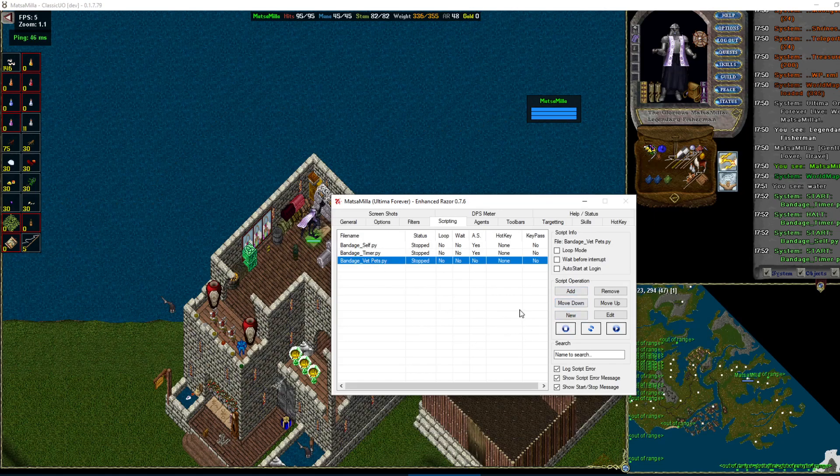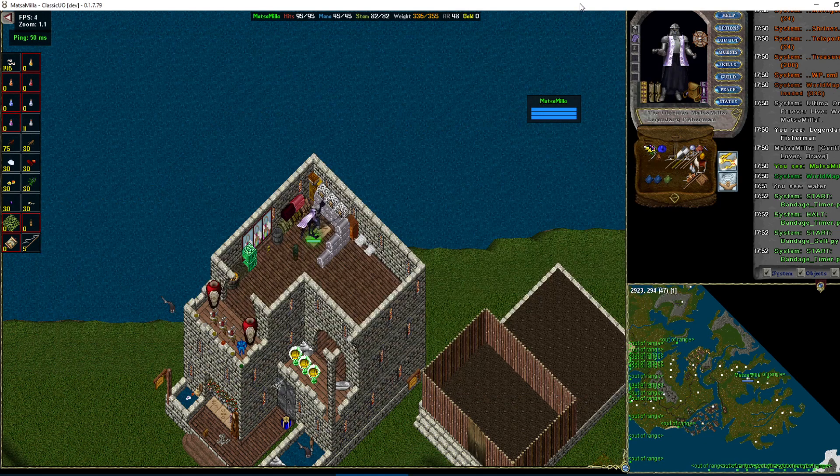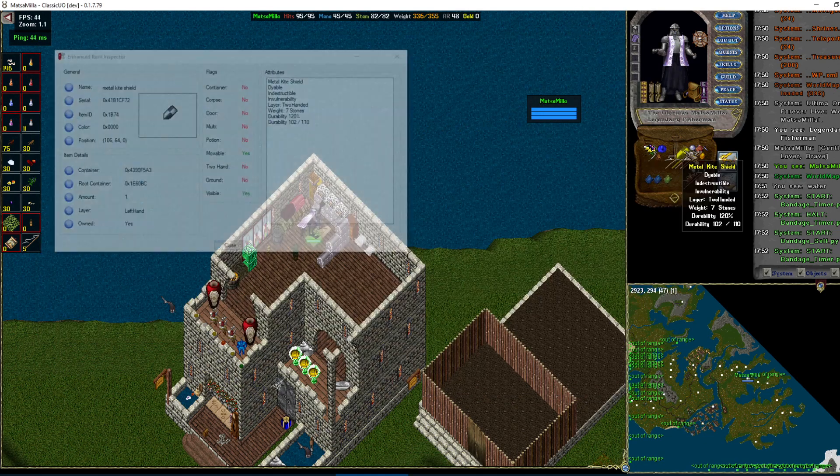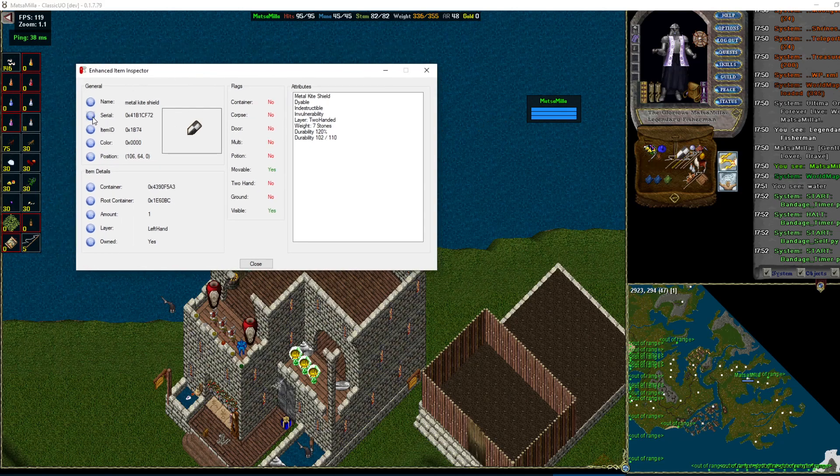One question I get too is how to inspect items. So you can go right here is inspect items. So that has all the interesting stuff. Main things are serial and item ID that you'll need.